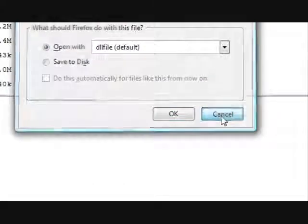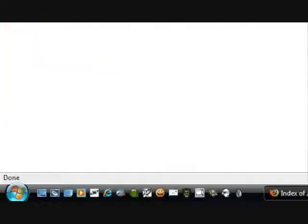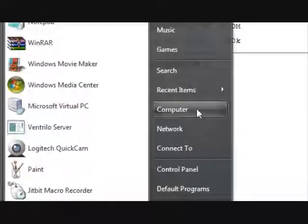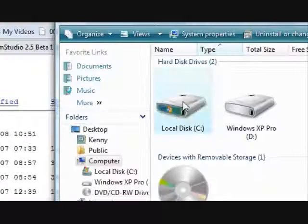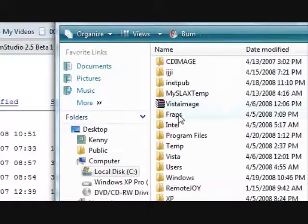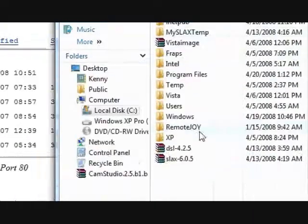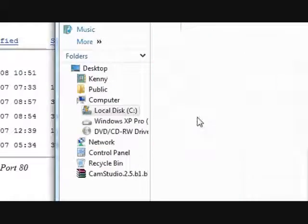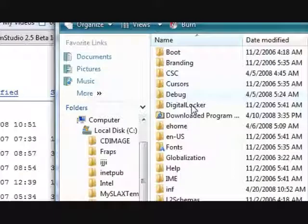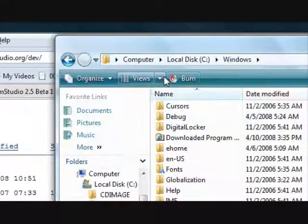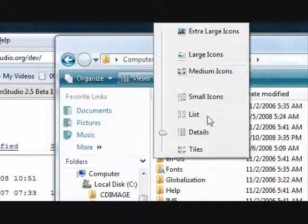C drive, or wherever you have your Windows installed. Windows.